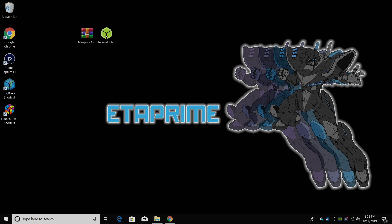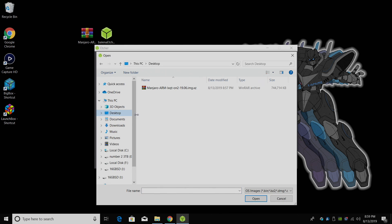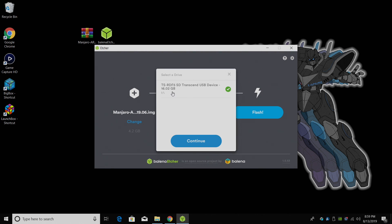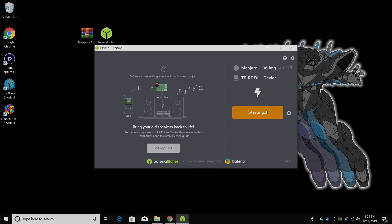We're going to go ahead and start Etcher. From here, we're going to select the image we downloaded. Mine's right on my desktop here. Manjaro Arm. Double click. From the SD card section, just make sure you have the correct SD card or EMMC module chosen. Mine's a little 16GB SanDisk, and I'm using a USB reader. And finally, flash. Etcher's going to go ahead and flash this to the SD card. Then it's going to verify the file system. This could take a little while depending on how fast your SD card is, so just let it finish up.